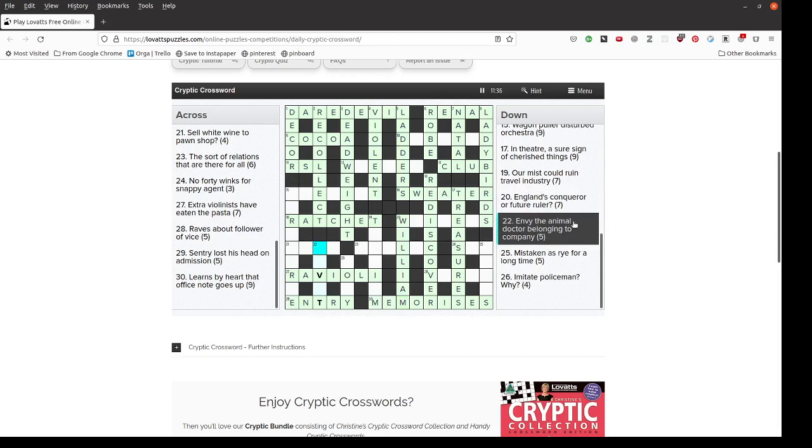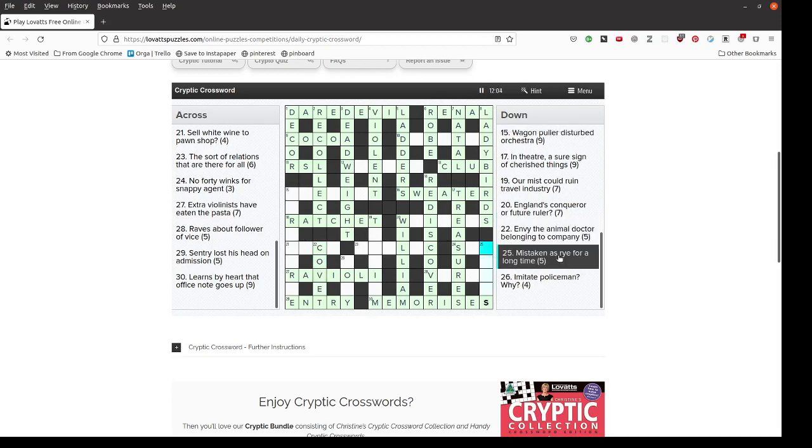Envy the animal doctor belonging to company, five. An animal doctor is a vet, we already have V blank T at the end. And if he's associated with a company, he would be a co-vet, a company vet, and to covet means to envy. Mistaken as rye for a long time, probably an anagram of as rye, five letters. Years are a long time.